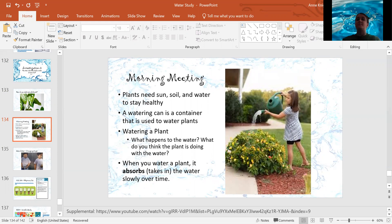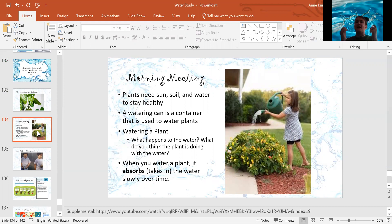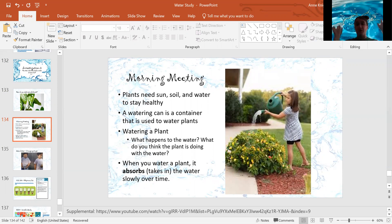The plant is absorbing that water. When you water a plant, it absorbs the water slowly over time. And absorbing means to take in — it kind of sucks it in, sucks in all that water and turns it into food and energy and hydration and all those things we just talked about.